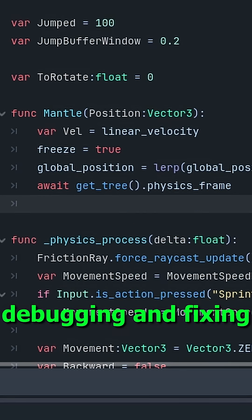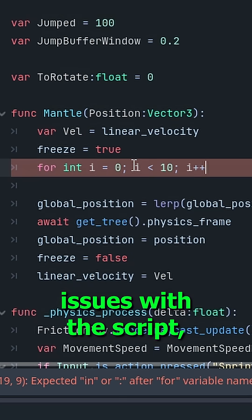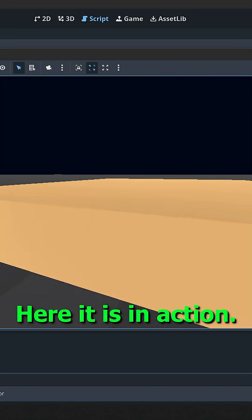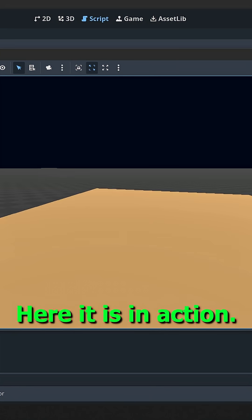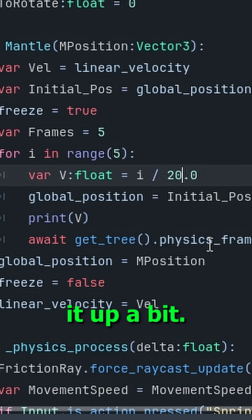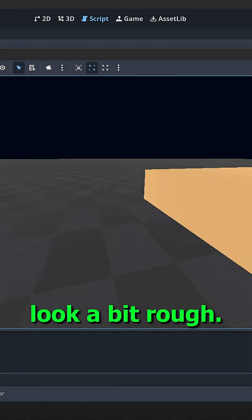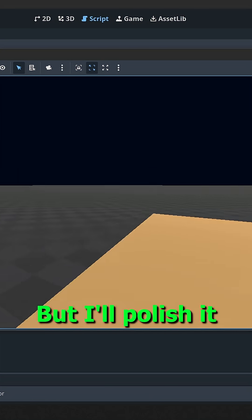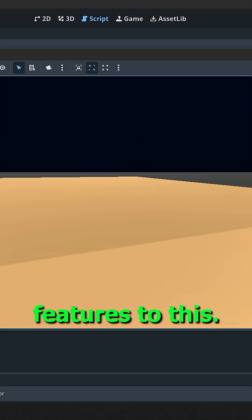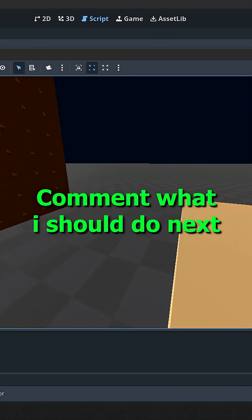After a few minutes of debugging and fixing issues with the script, here it is. Here it is in action. Actually, let me speed it up a bit. This still does look a bit rough, but I'll polish it more once I add more features to this. Comment what I should do next.